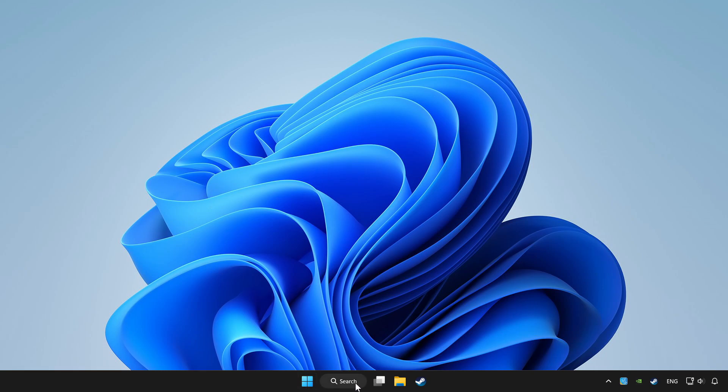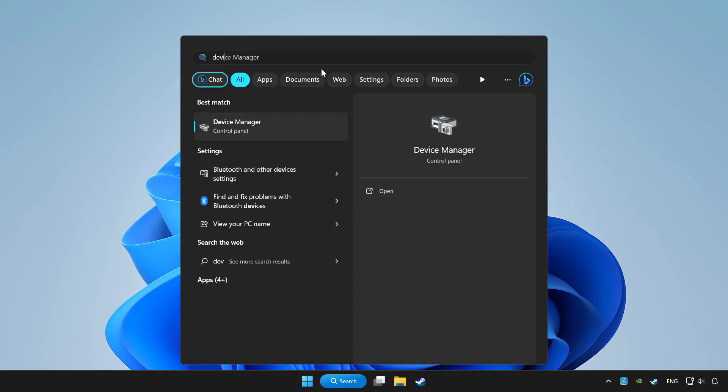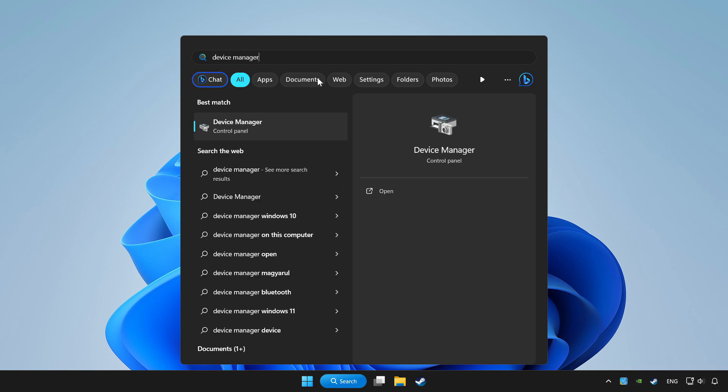Click the search bar and type device manager. Click Device Manager.